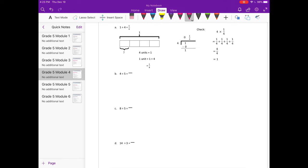Part B is 4 divided by 5. We already know from the previous lesson that a fraction is the same thing as a division problem, so 4 divided by 5 would be equal to 4 fifths. Now we just need to prove it, so I'm going to start with our tape diagram.